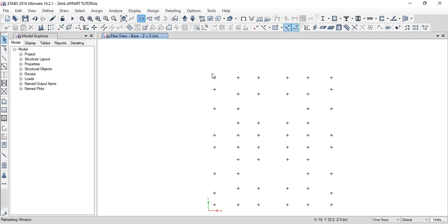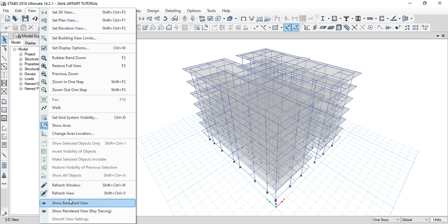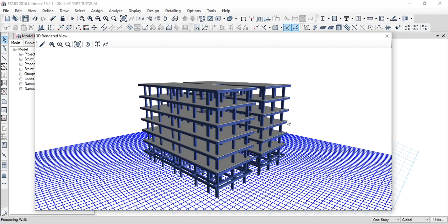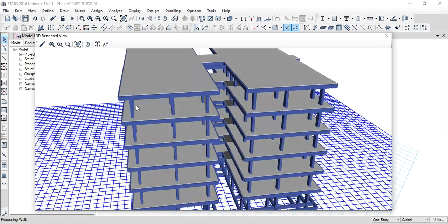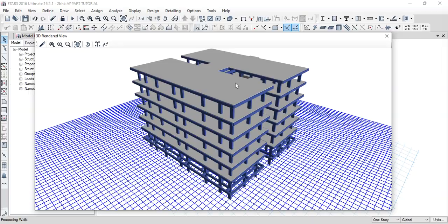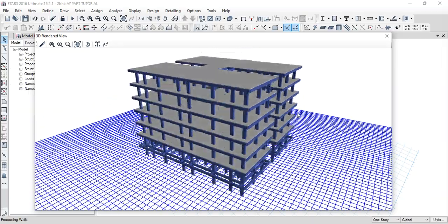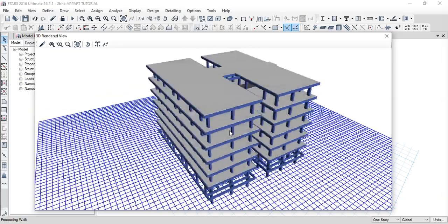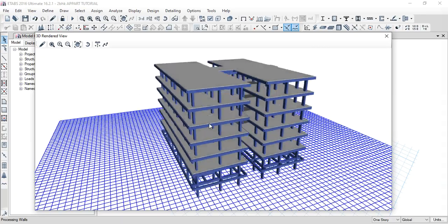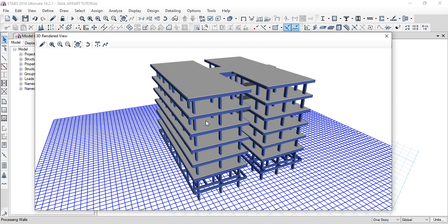3D model — click view, enter end view, show end view. Next video will cover load supply, analysis, rectification of errors, and volume. Check columns, beams, and number of bars.